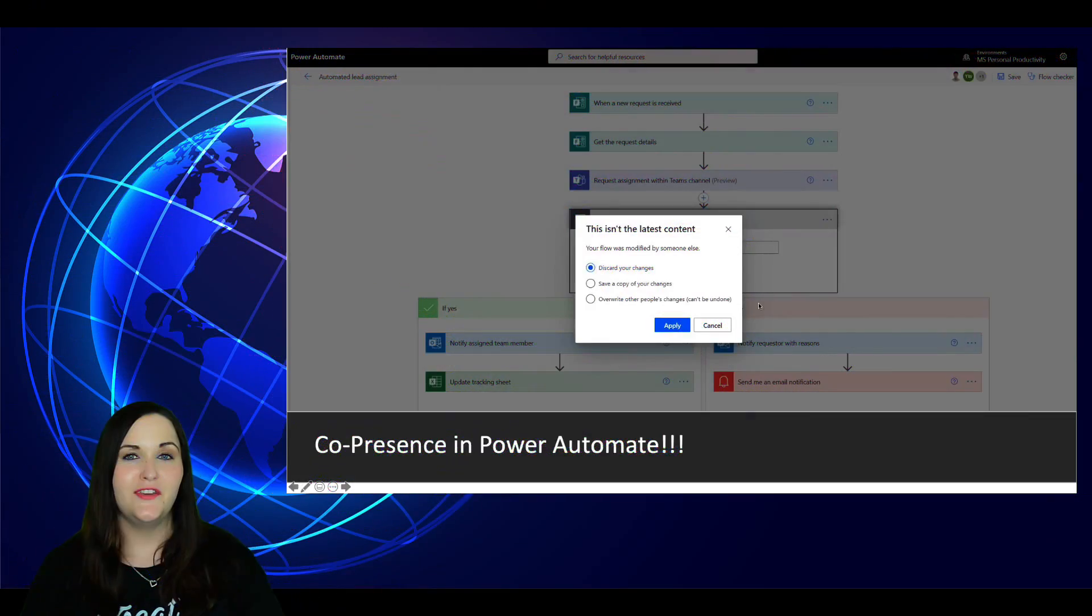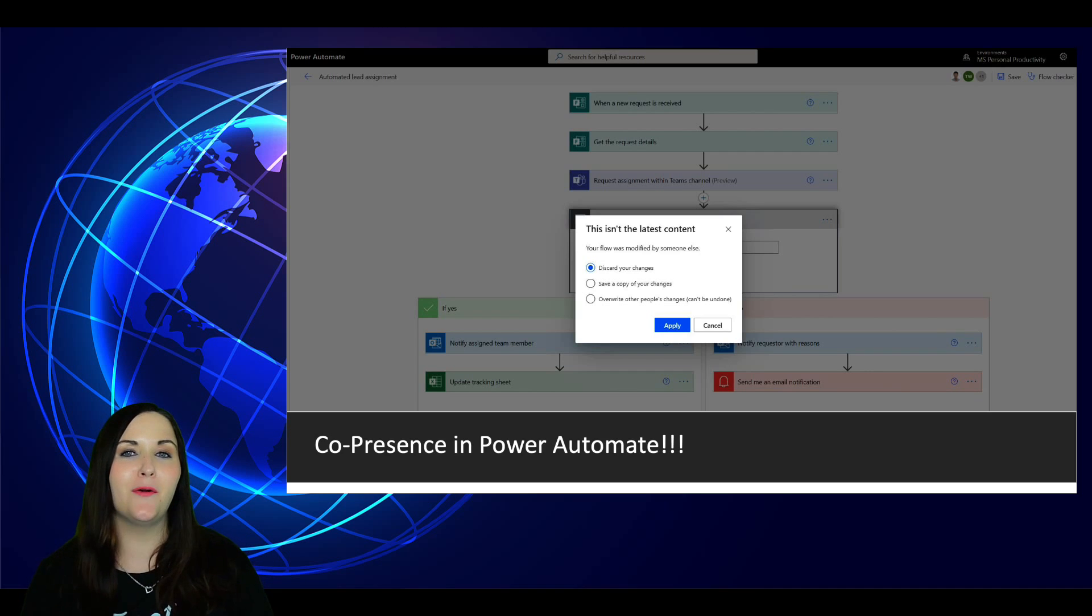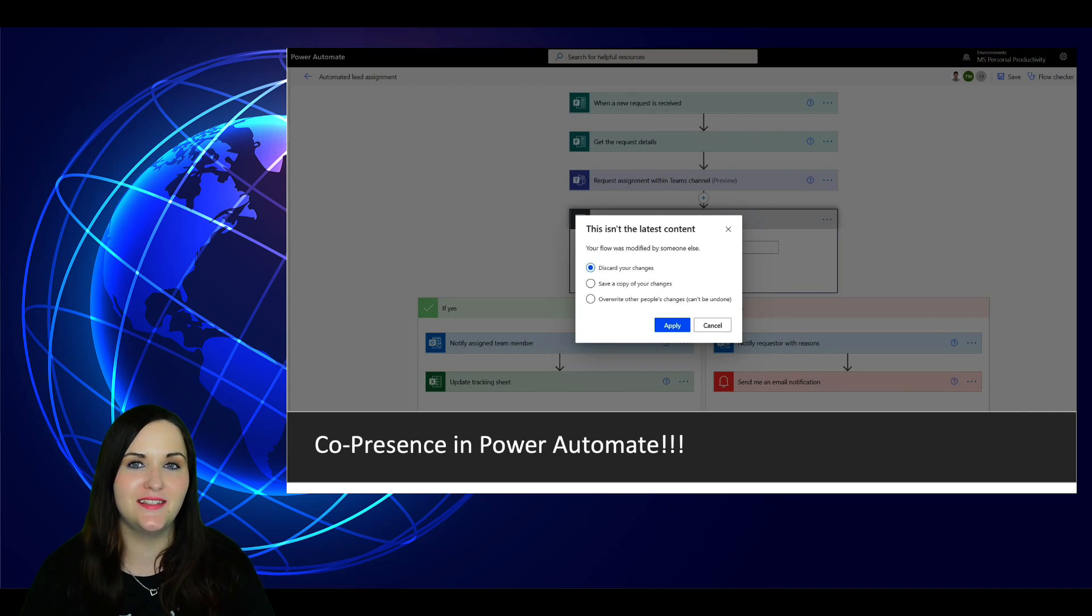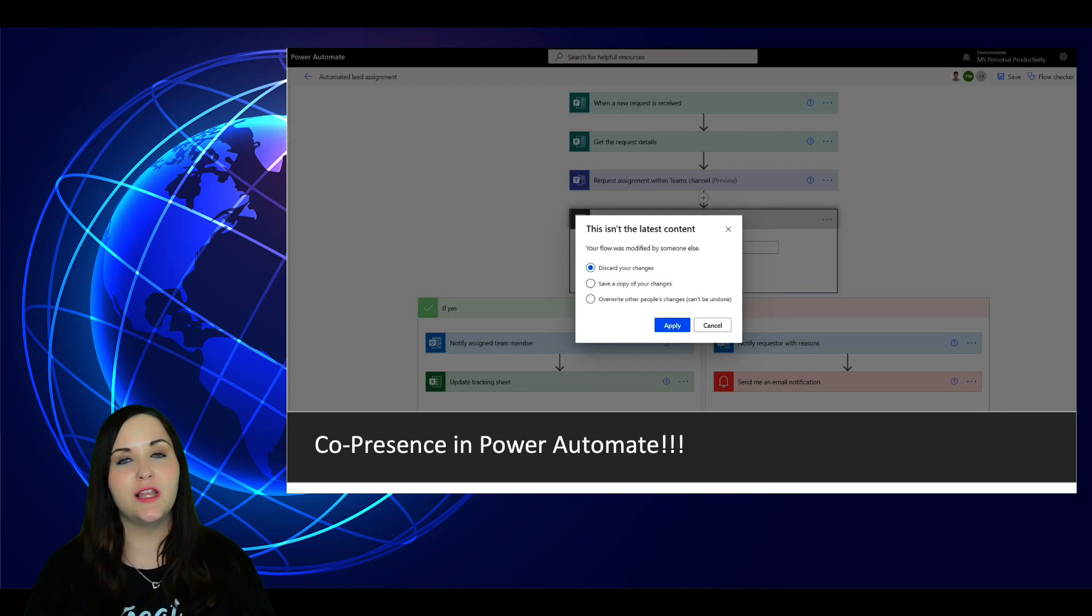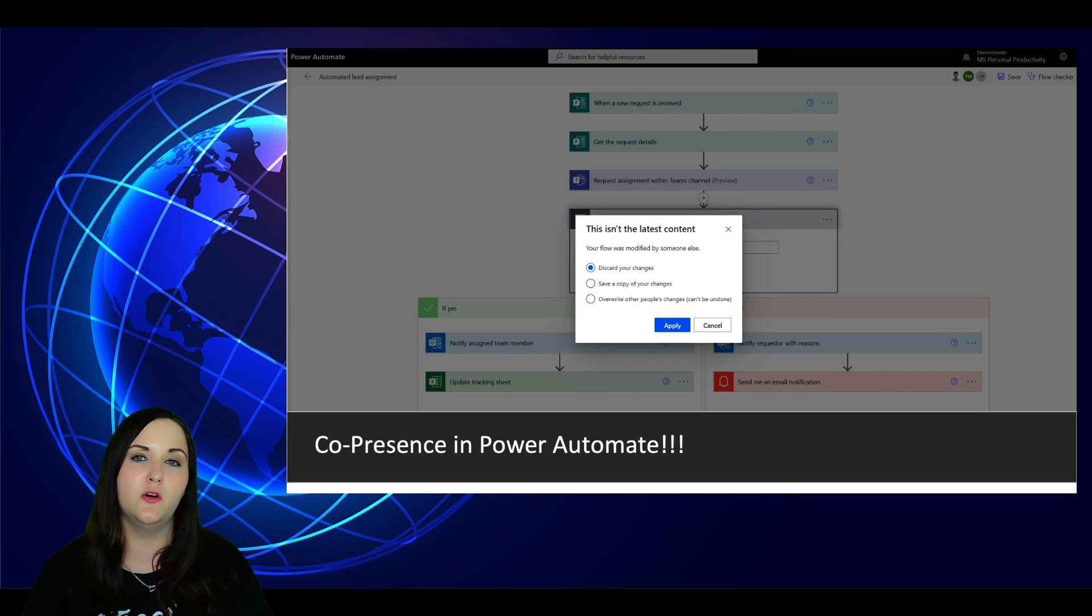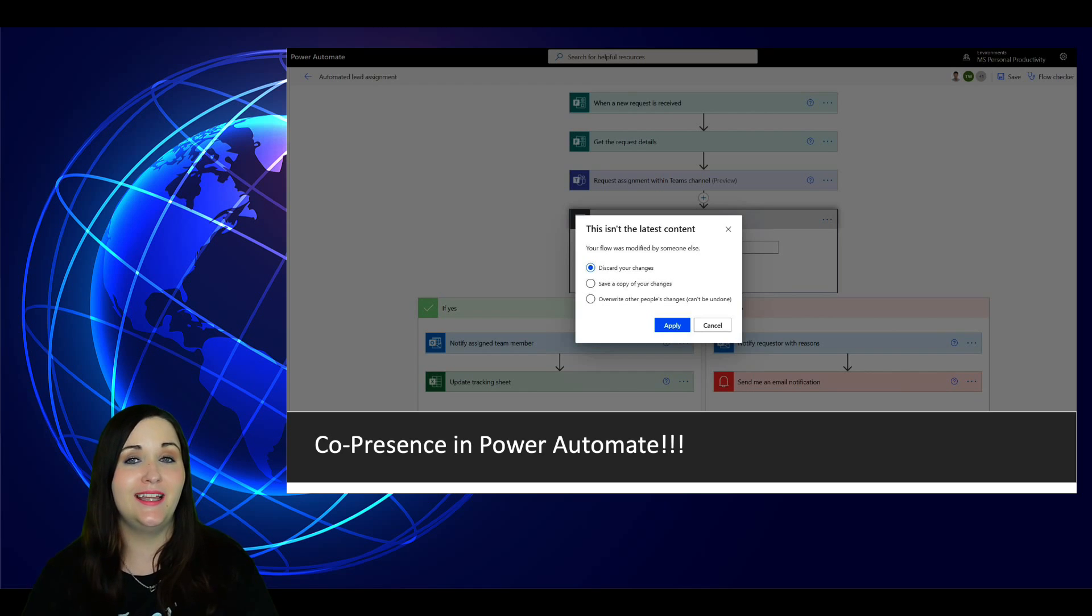The first major news that we had last month was Co-Presence in Power Automate. Many of us have waited a long time to see this day. If you've ever tried to collaborate and work with one of your colleagues on debugging or creating a flow in Power Automate in the past, then you know how big of a pain that it can be.